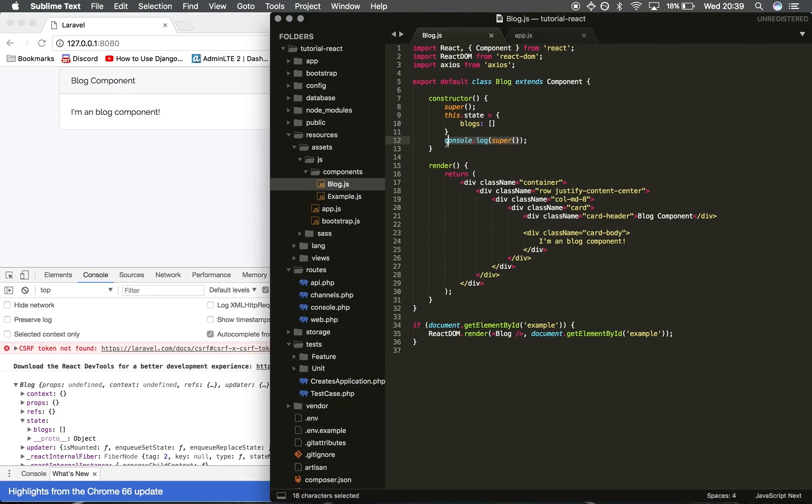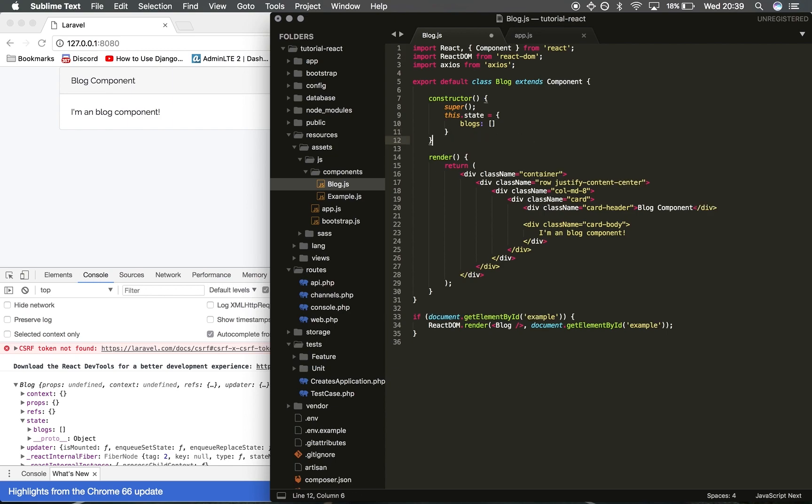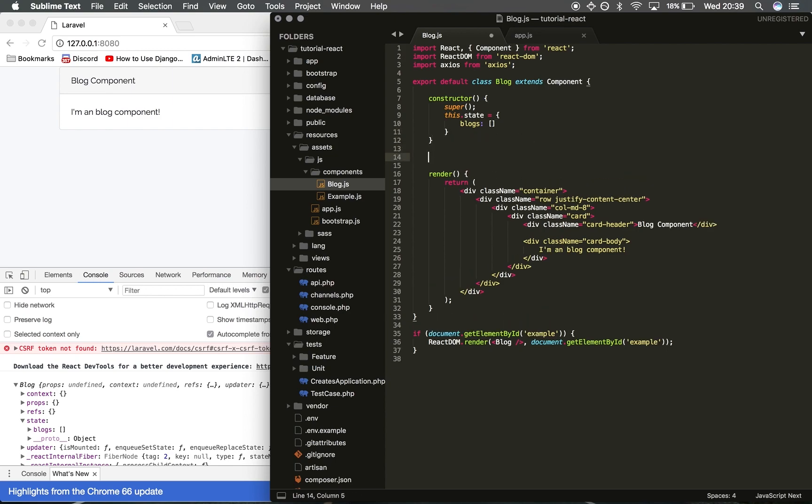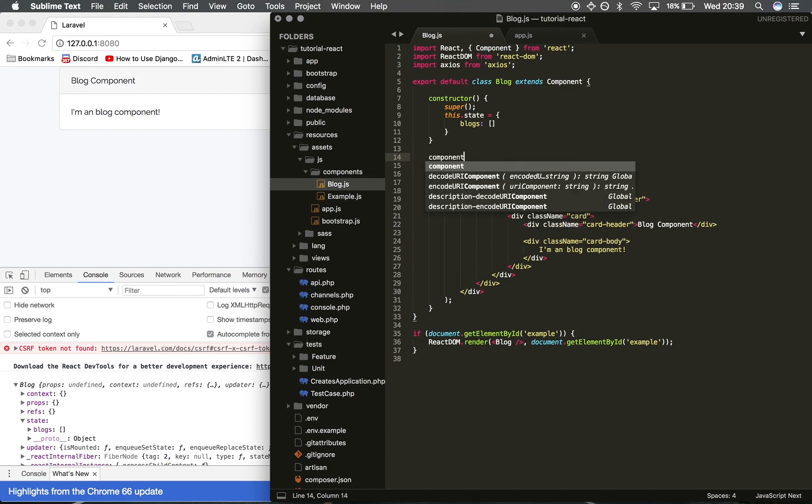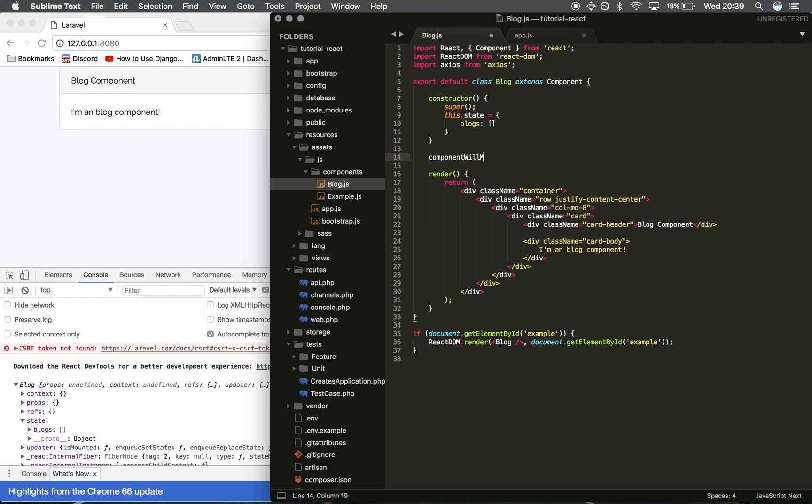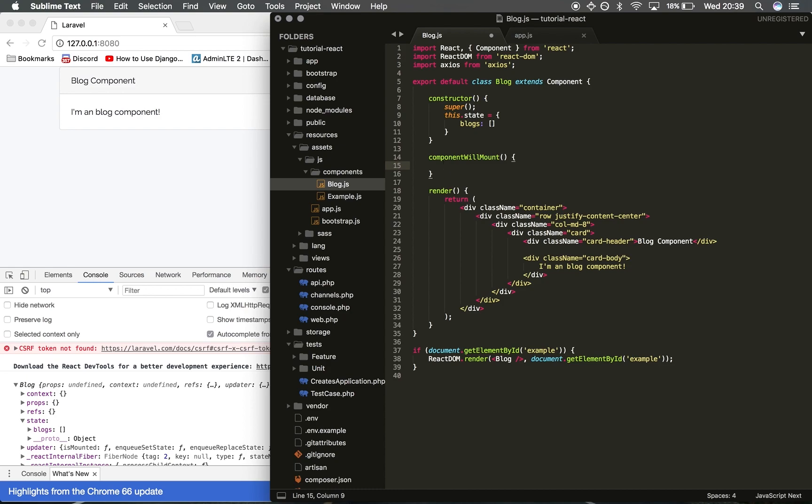Now we want to fill it with data. We need to get that data from the API. To do that we're going to use a method called componentWillMount. This is basically going to retrieve whatever's in here before the app is actually rendered correctly.